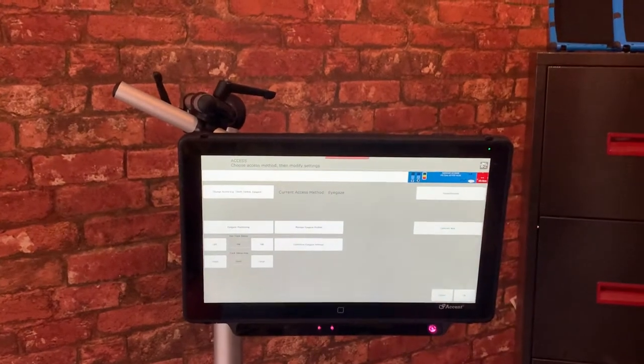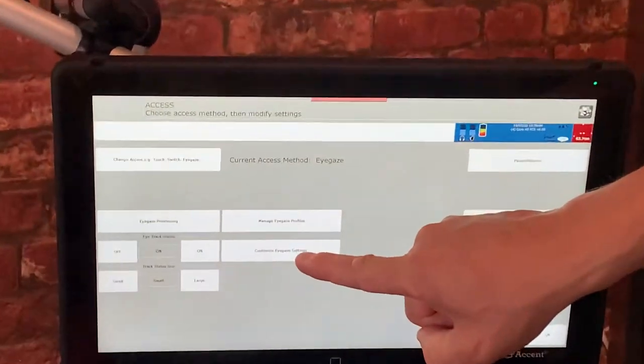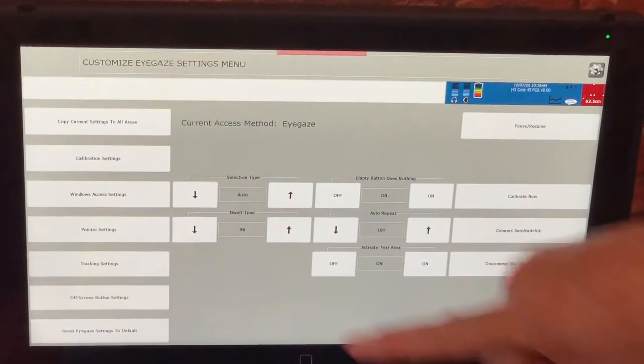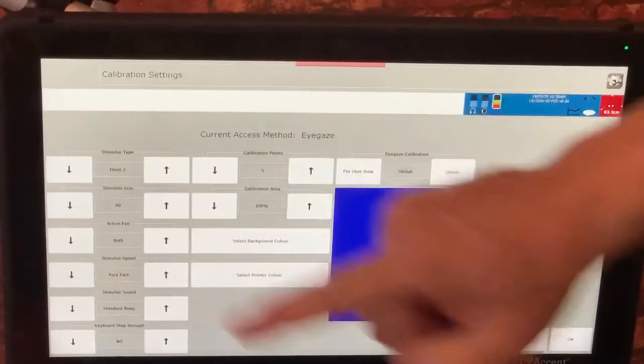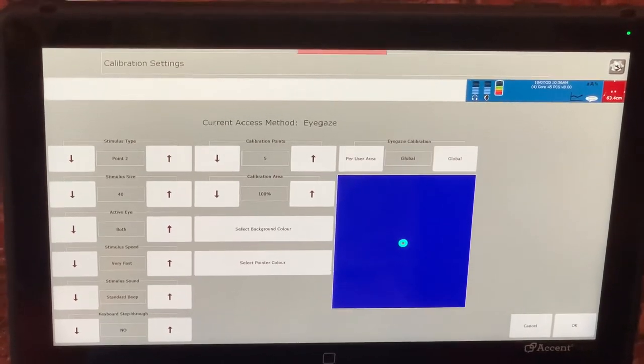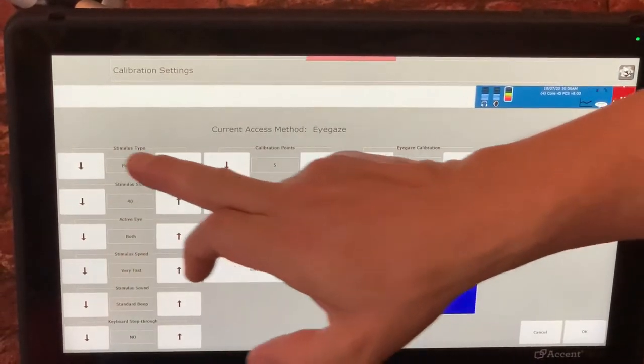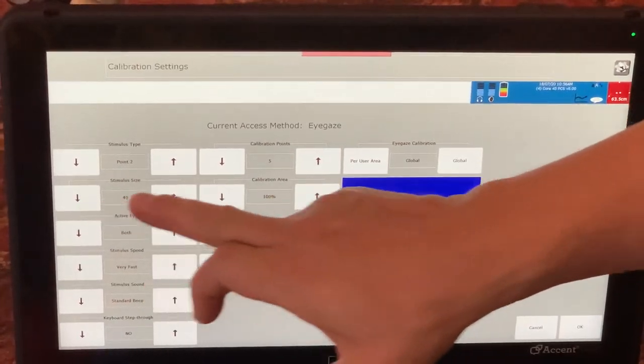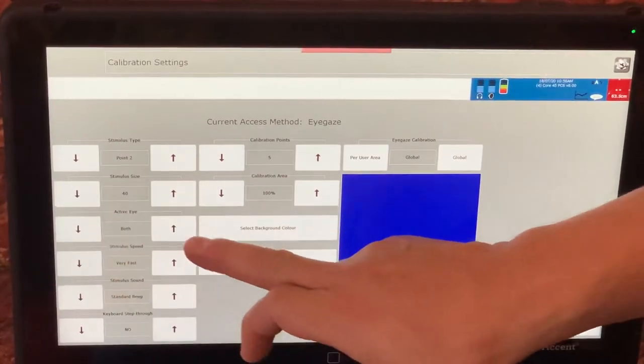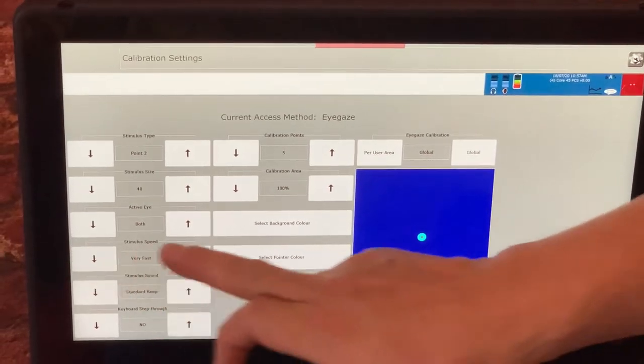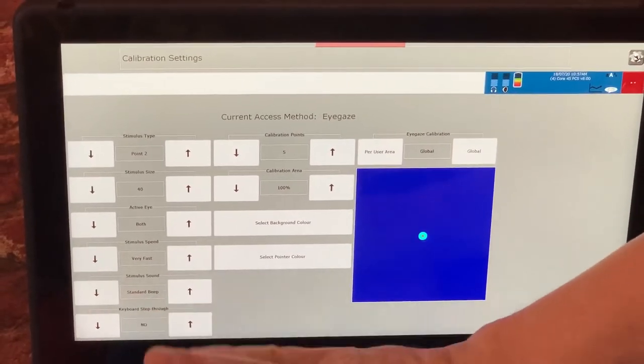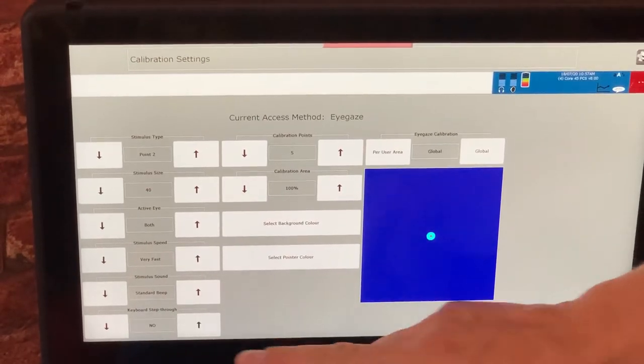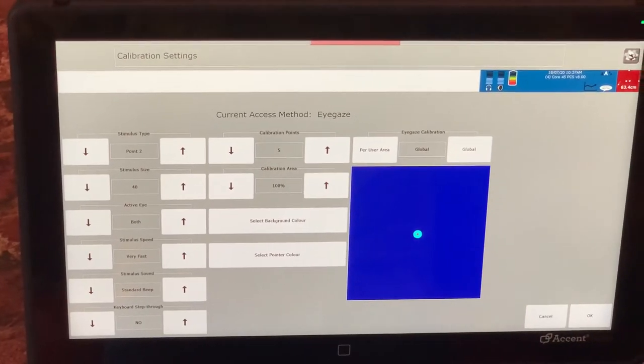Before I go ahead and calibrate I'm going to go into customise eye gaze settings. I'm going to go into the calibration settings itself and just show you the preferred or the ideal settings there. I've got this set to 0.2, I've got the stimulus size set to 40, both eyes are active, the calibration speed is very fast, the stimulus size sound is a beep that's fine, keyboard step through no and five calibration points.